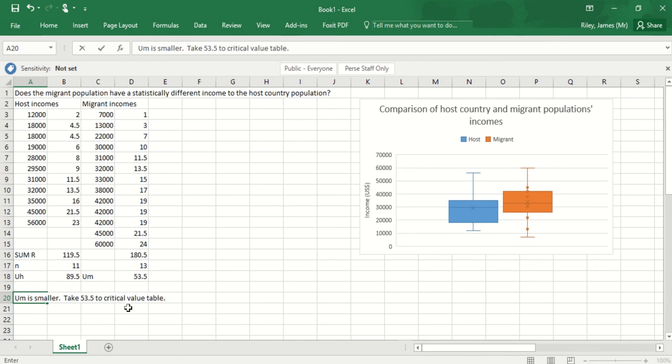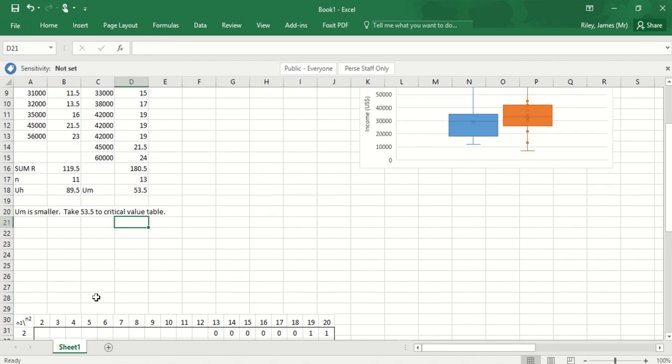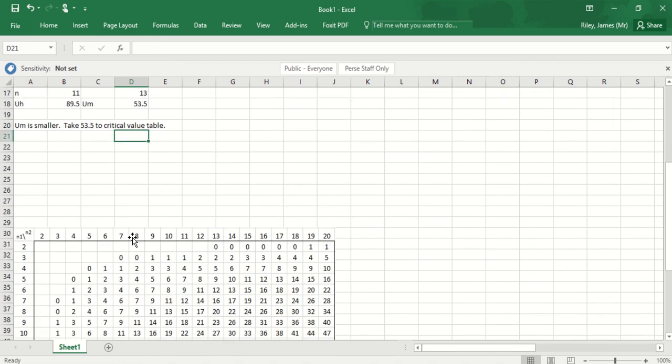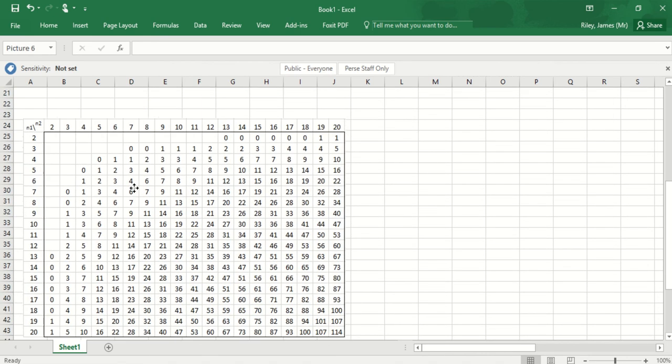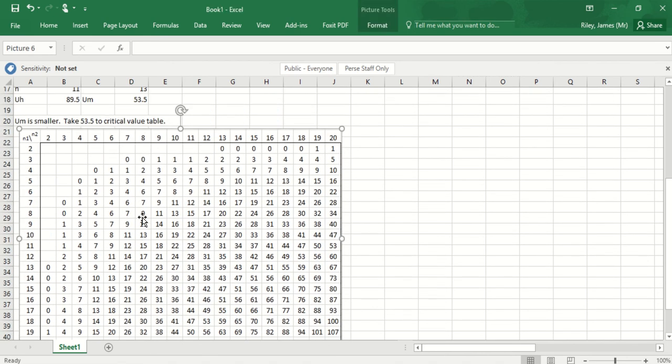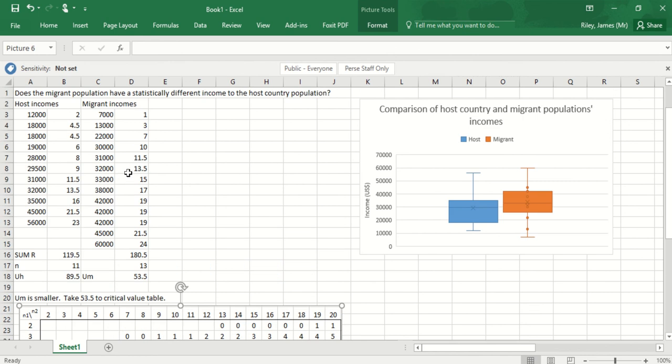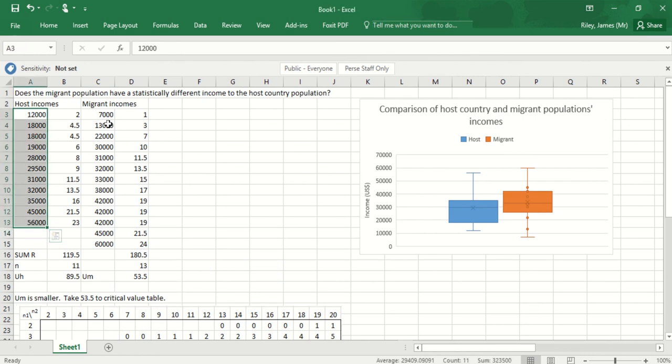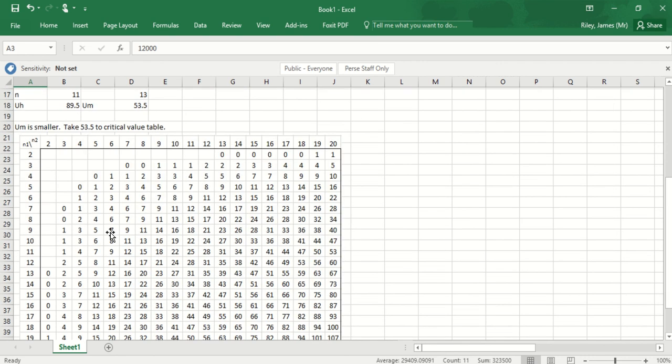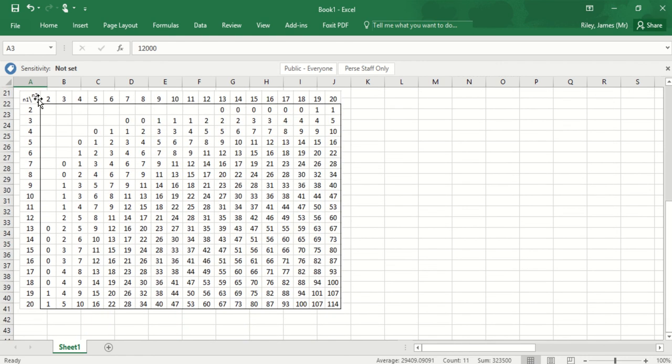I've got a critical value table underneath here. On my table, I'm looking for a critical value based on the size of my two data sets. I've got n equals 11 for the host incomes, n equals 13 for the migrant incomes. So I'll look for 11 on one side and 13 on the other side, and I'll find a critical value of 31.